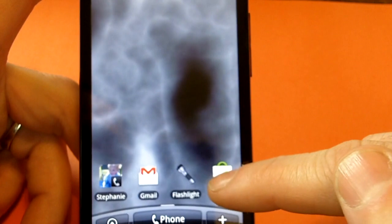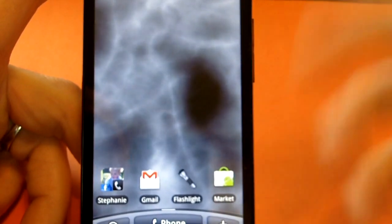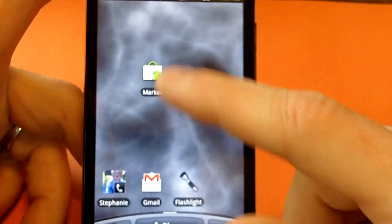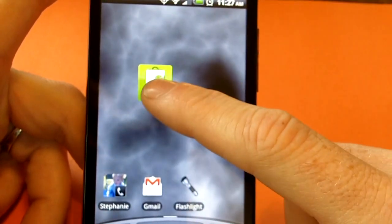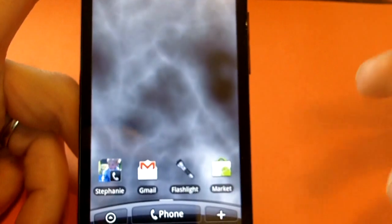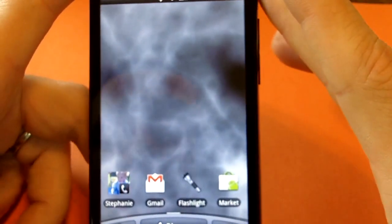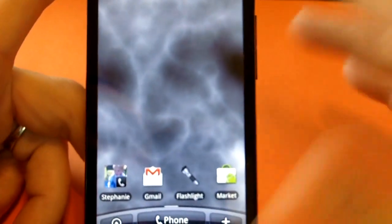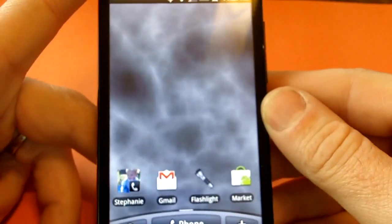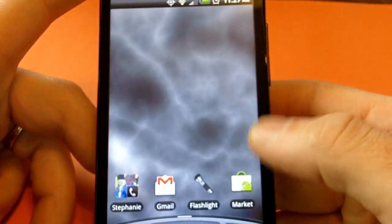You've got the Android Market, of course — that's been around and there's lots of great applications in there. It's easy to use, it's right here on your home screen. There's lots of other sources out there to get applications, including some applications that aren't even available on the Android Market.